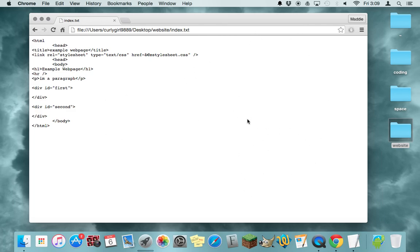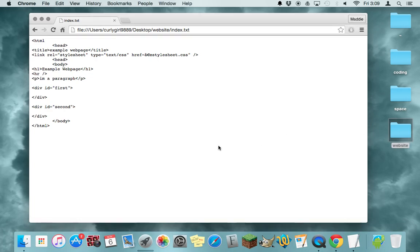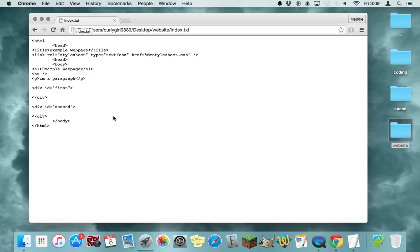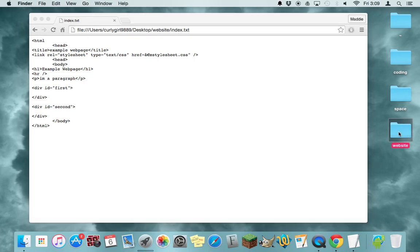So if you open your HTML in a browser and it looks like this, what you want to do is you can see that it says dot text and you have to make sure that it says dot HTML.